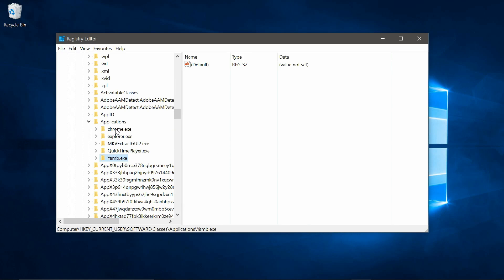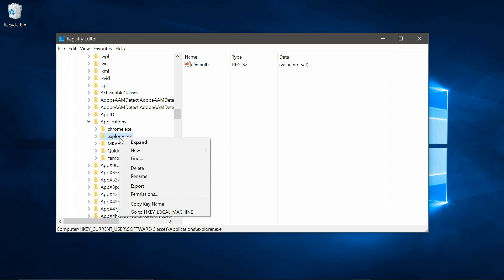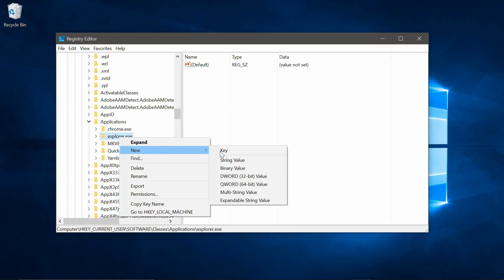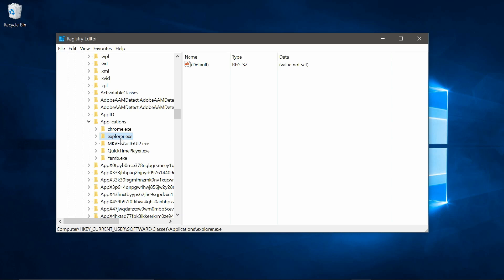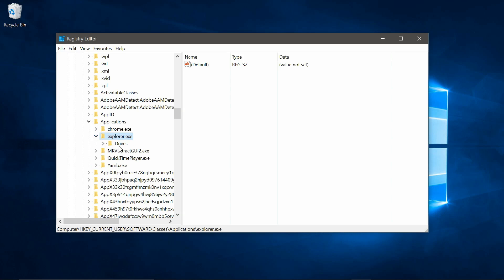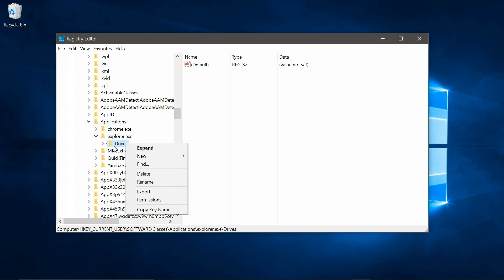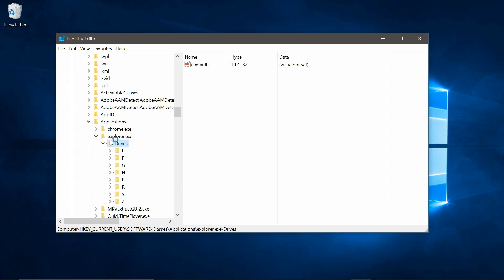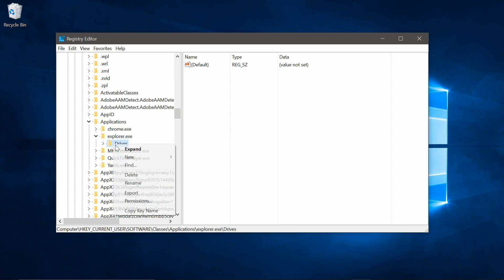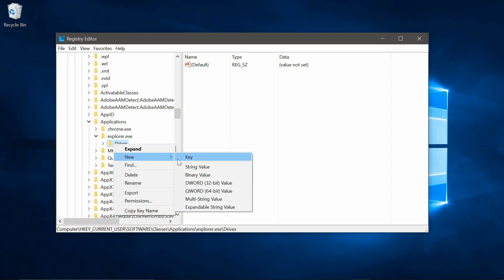Now again, right click on explorer.exe, and create another key. This key will need to be called drives. And now we'll need to create another key again, called the drive letter. So you need to type in whatever drive letter you made a note of. So mine's going to need to be D.